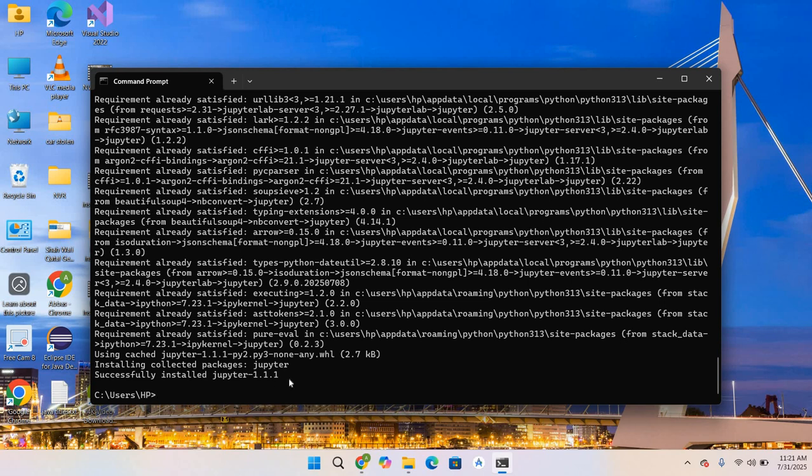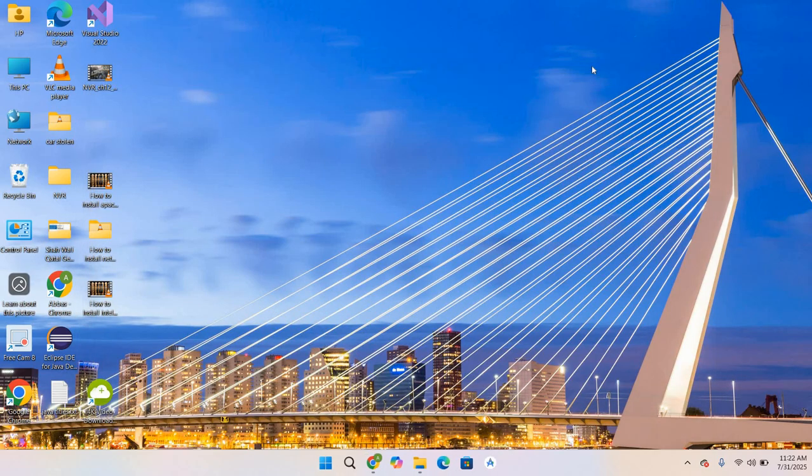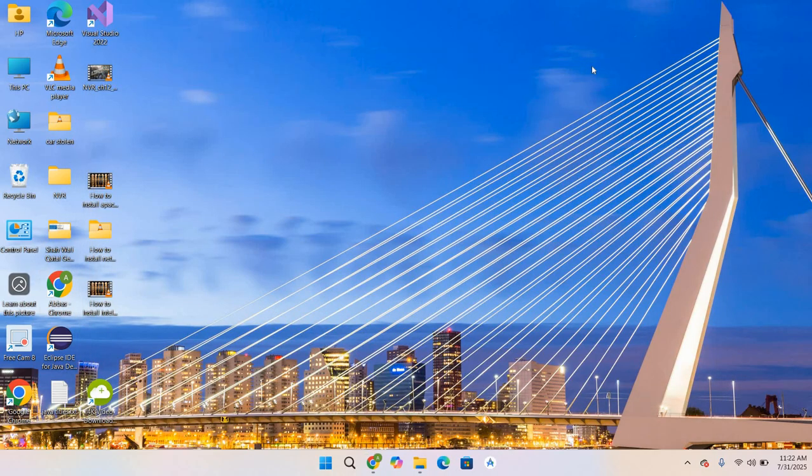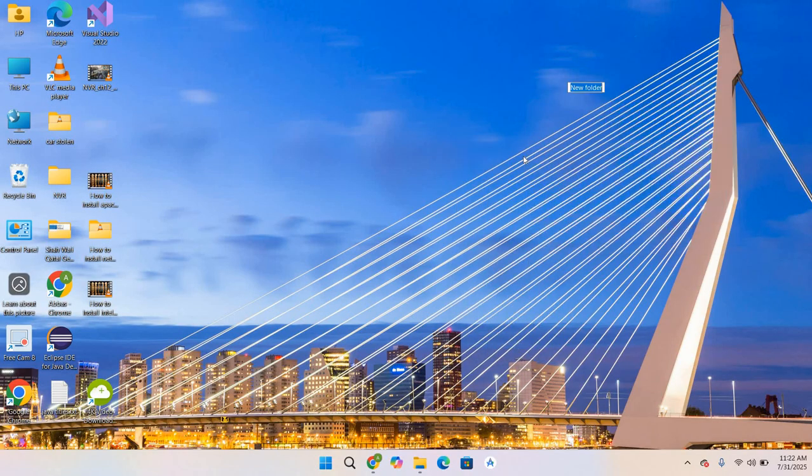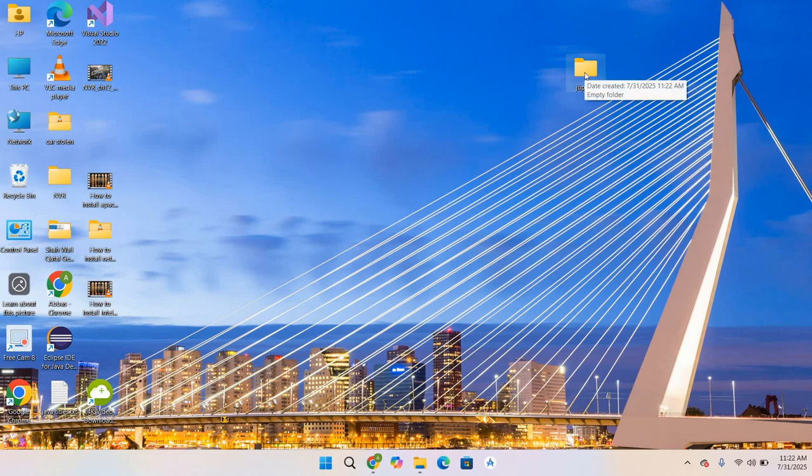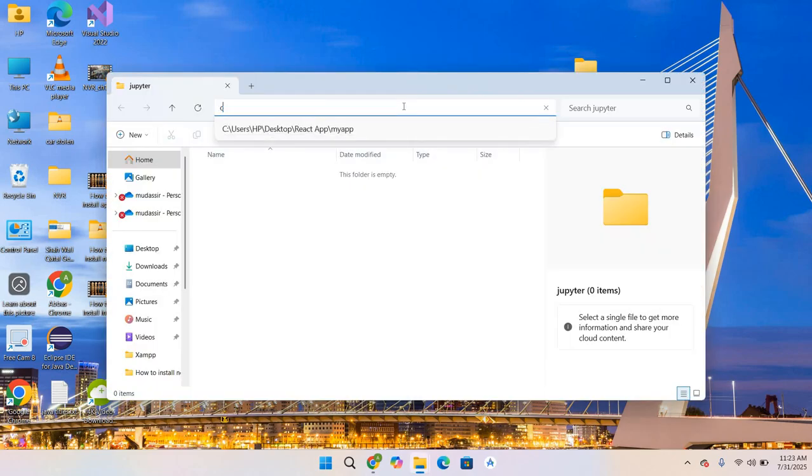Now let's install Notebook. Type pip install notebook and hit Enter. The notebook is also installed. Now I will close this and create a new folder. Right-click, New Folder, and I will give a name to this folder: jupyter.